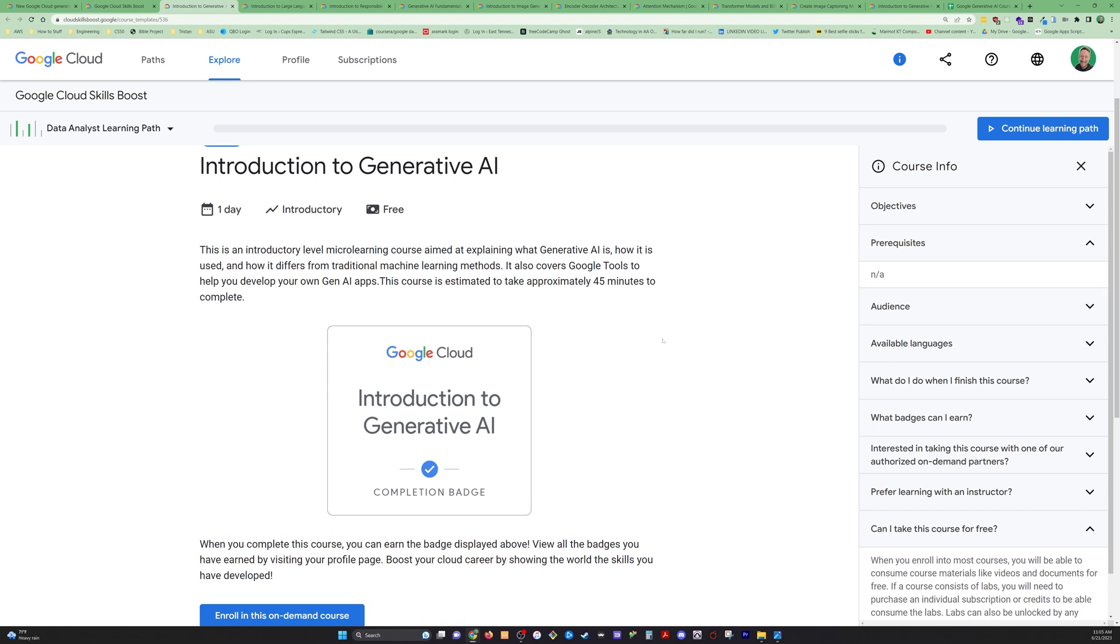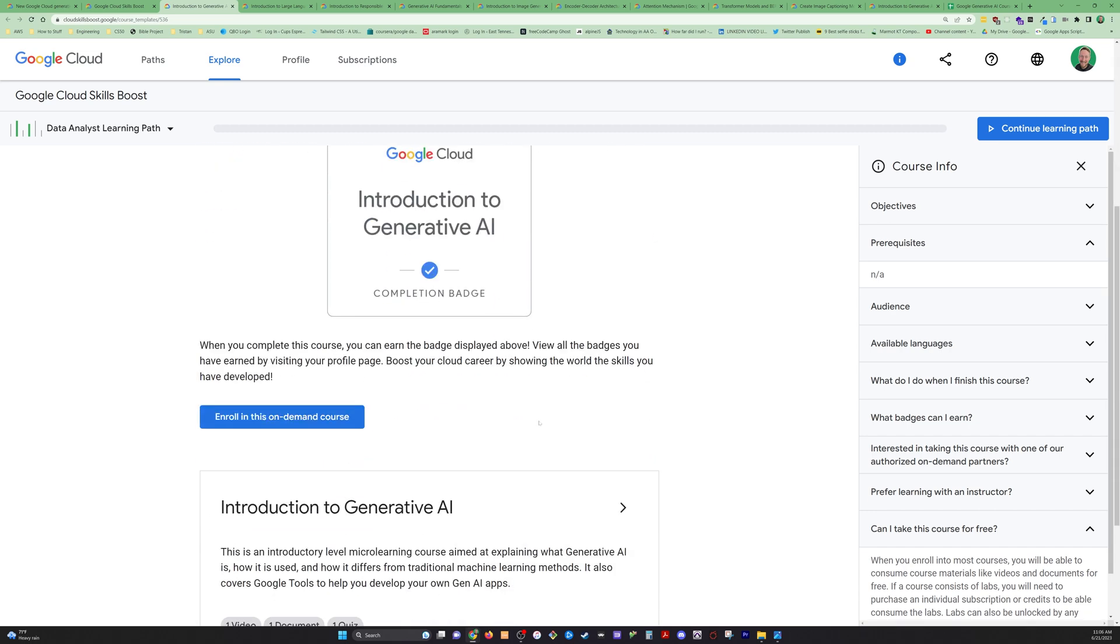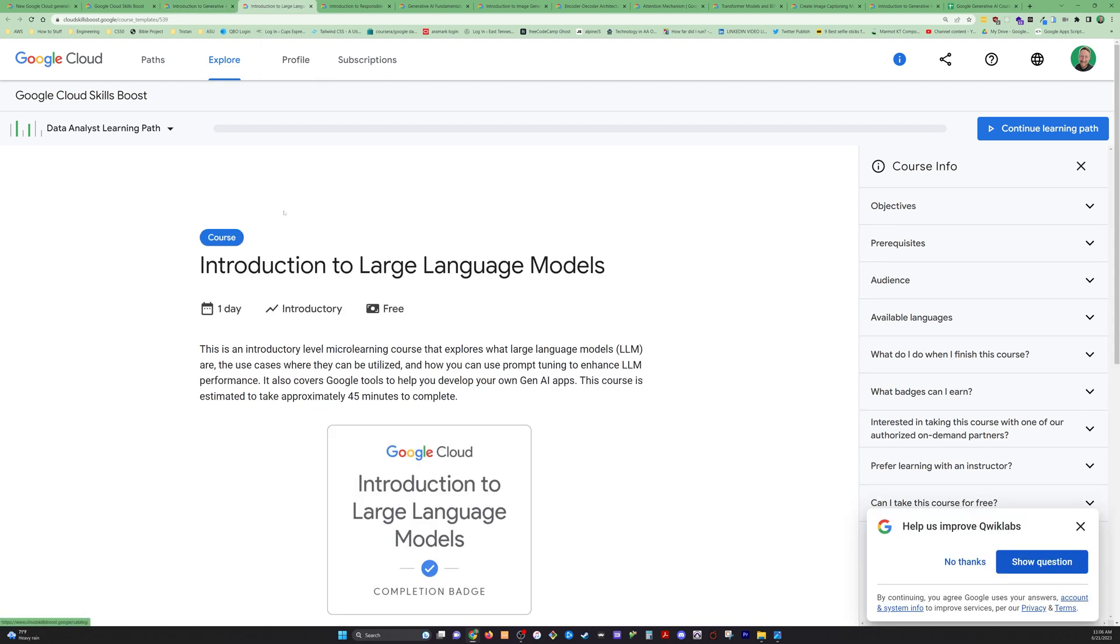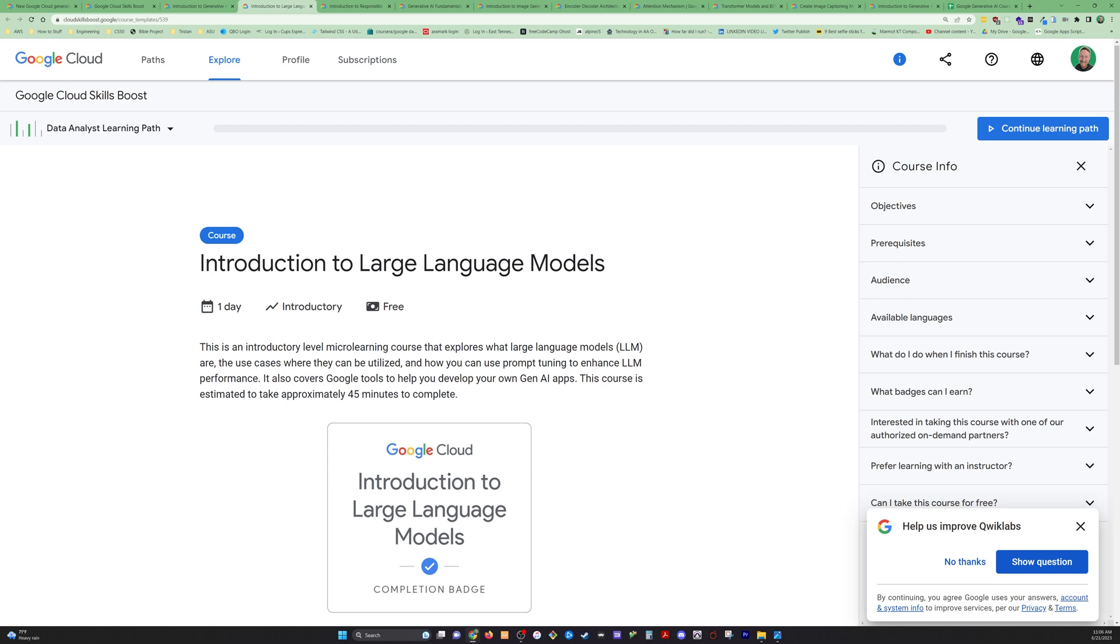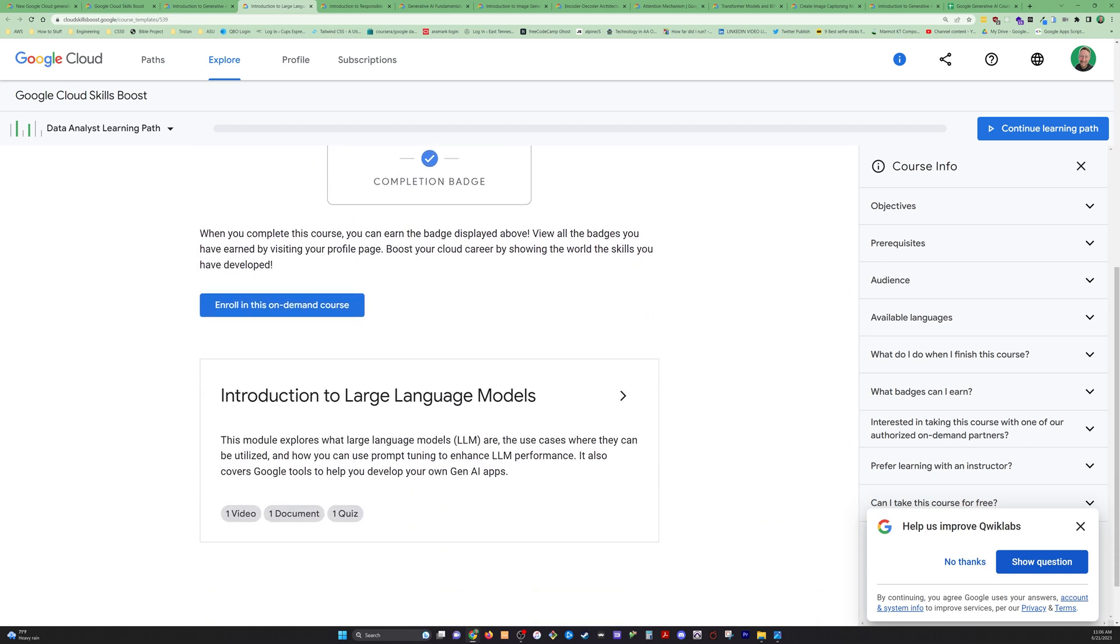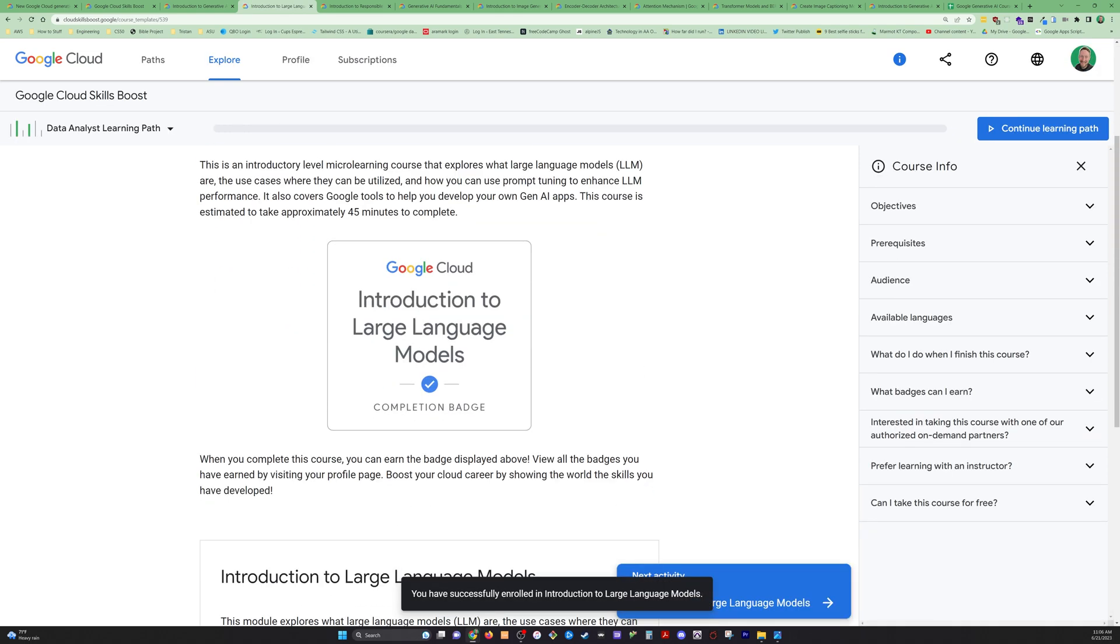The first course is an intro course. It takes about 45 minutes to complete. I think we've got a video, a document, and a quiz. As with all these, there's always these intro courses. We've got another one on large language models up next. So this is another 45-minute one. You can just click enroll on demand course. Let's go ahead and do that so you see what that looks like.